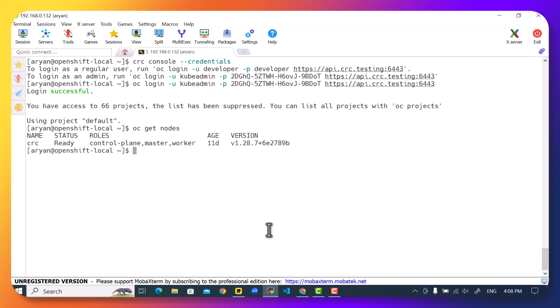oc get nodes command shows you that there is a single node cluster which is ready and now you can do your OpenShift operations such as creating projects or what you call namespaces and deploying applications in it.